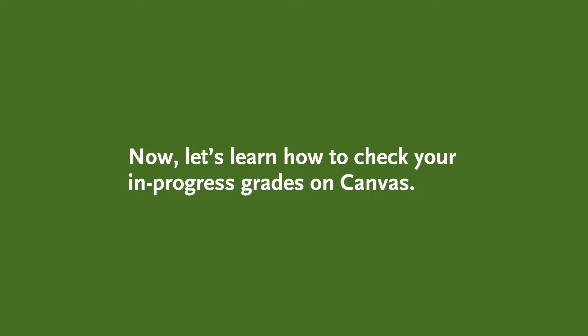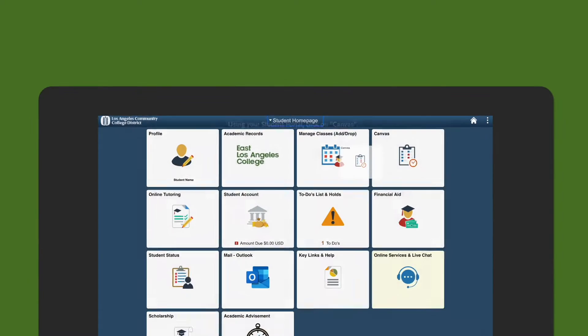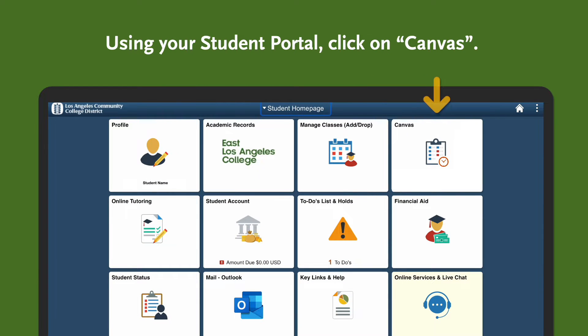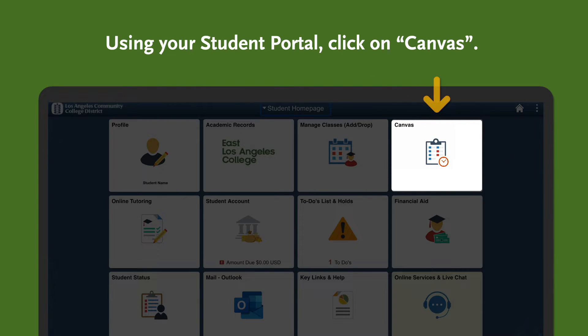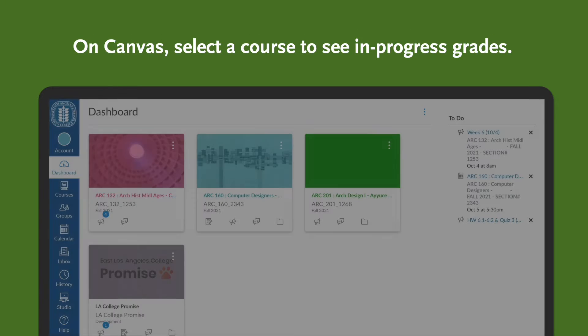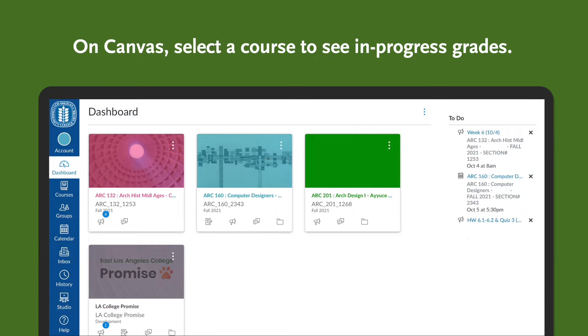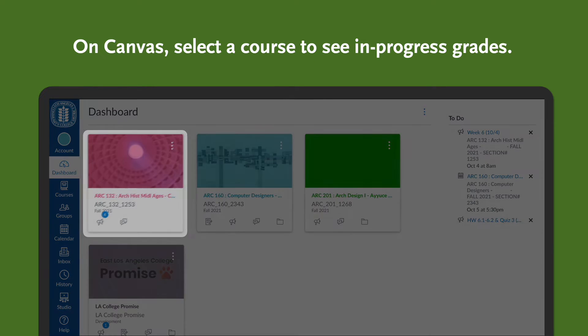Now let's learn how to check your in-progress grades on Canvas. Using your student portal, click on Canvas. On Canvas, select a course to see in-progress grades.